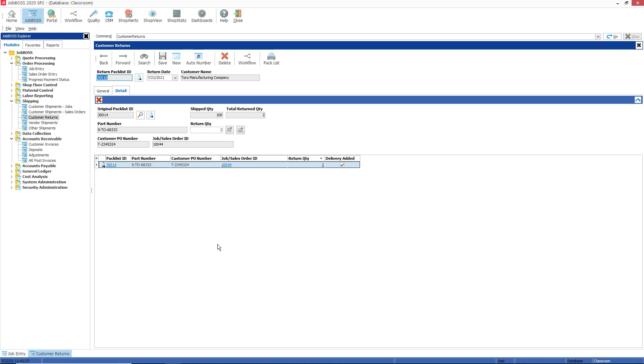And if you do own JobBOSS Accounting, you would use the accounts receivable unfinished billing report to see that the customer return has been processed and to let your accounting department know that they would have to create a credit memo or generate a credit memo for that return as well.